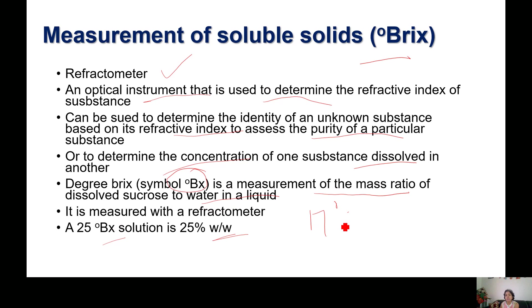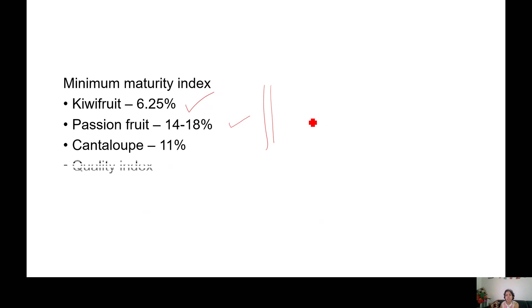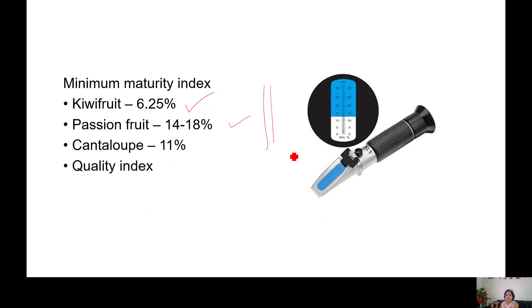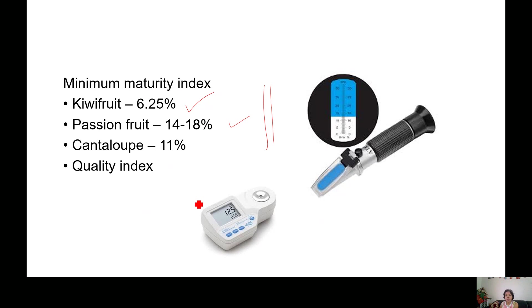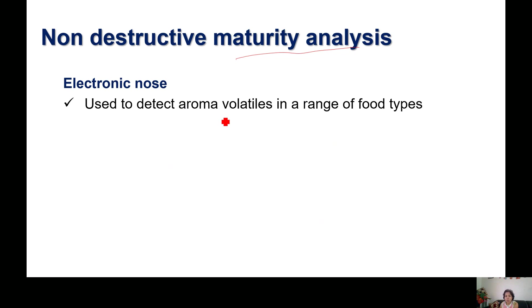25 degree Brix means 25% weight by weight; 17 degree Brix means 17% sugar on a weight-by-weight basis. Minimum Brix values vary by fruit: for kiwi fruit it is 6.25%, for passion fruit 14–80%, for grapes it is 17%, and for cantaloupe it is 11%. This is a quality index that varies from fruit to fruit and region to region.